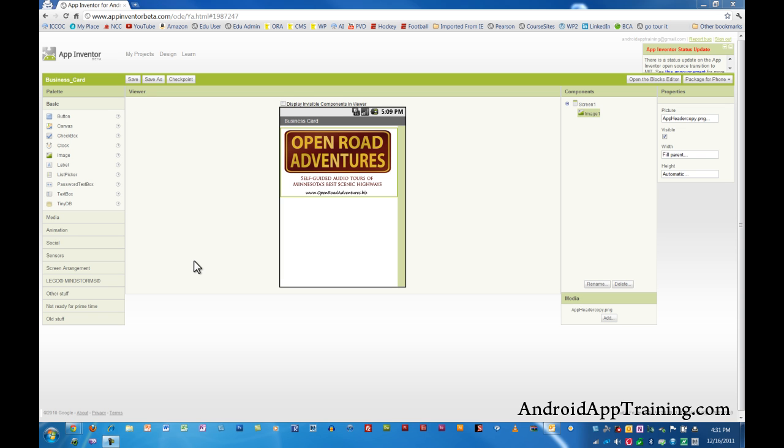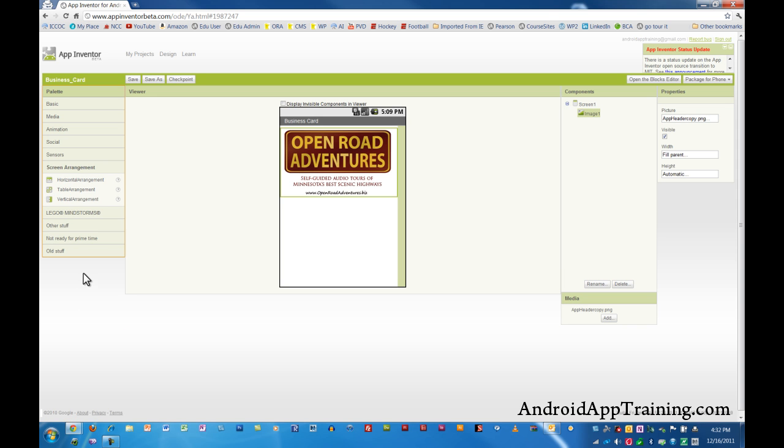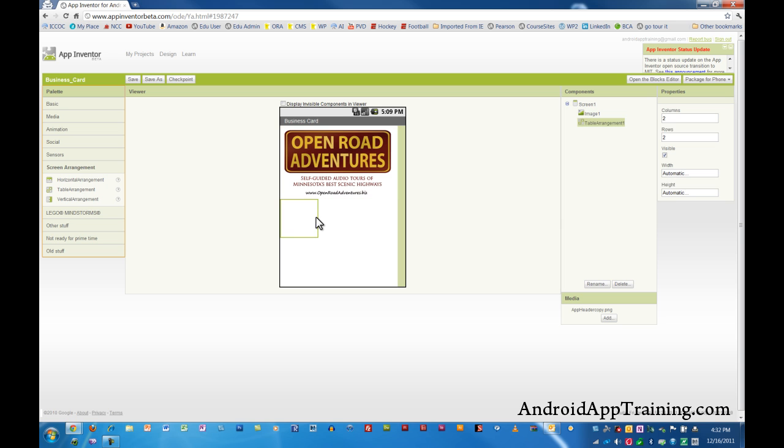Where you'll find the table arrangement is in the screen arrangement drawer here. So we'll click on that and we'll see we have horizontal, table, and vertical. We'll go ahead and pull a table arrangement in here right under our header image.